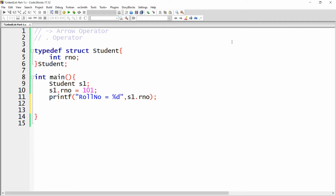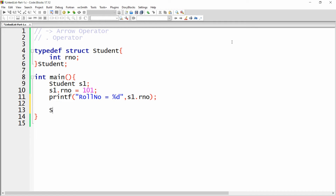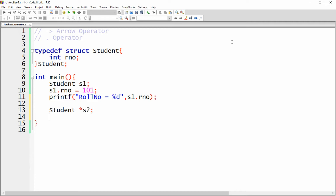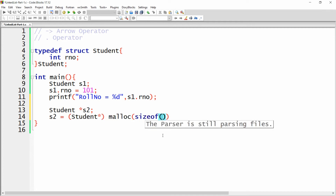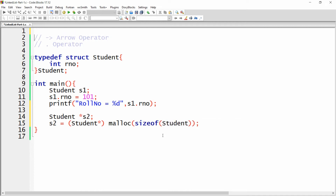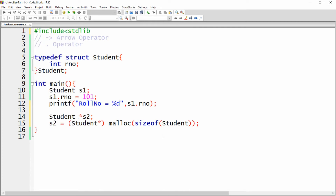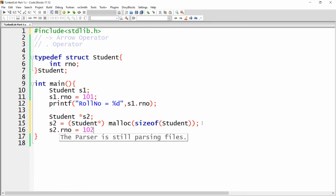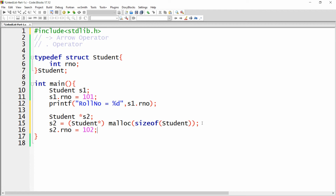But if the variable is declared as a pointer — for example, student pointer s2 — you need to allocate memory using malloc. Cast it to a student pointer and call malloc with sizeof(student), and include the stdlib.h header. Now memory is allocated to s2, but you cannot directly access the member using the dot operator. Writing s2.rno = 102 will give an error when you build and run, because you're using a pointer variable.